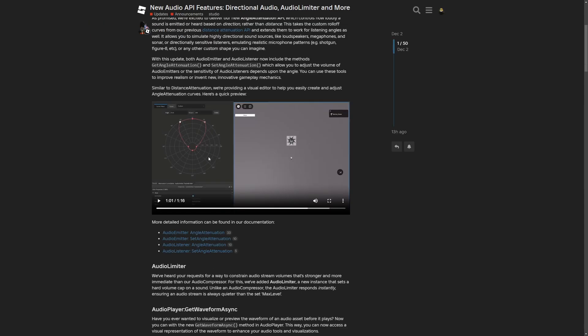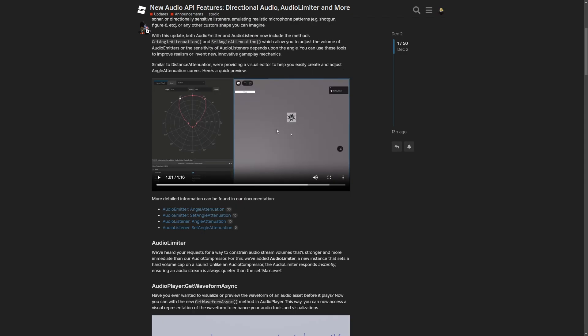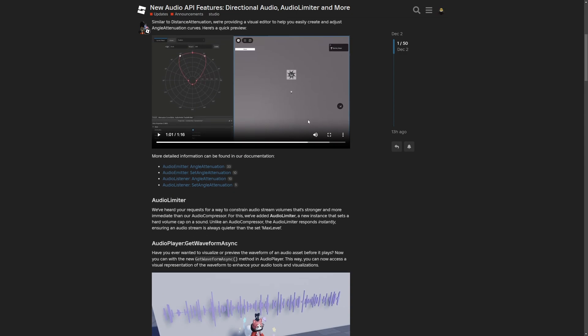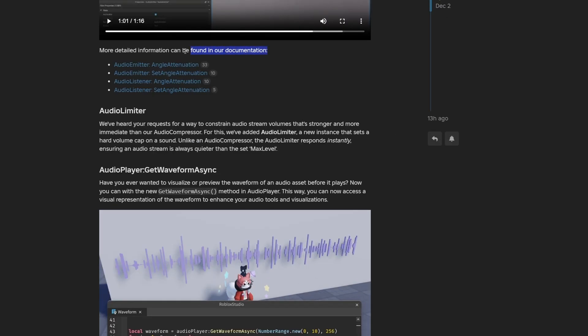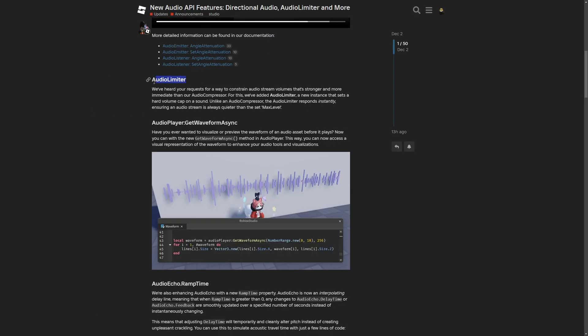This is if you want audio playing in only one direction, or a listener only registering audio from one direction. The forum also includes documentation for all of these new methods.